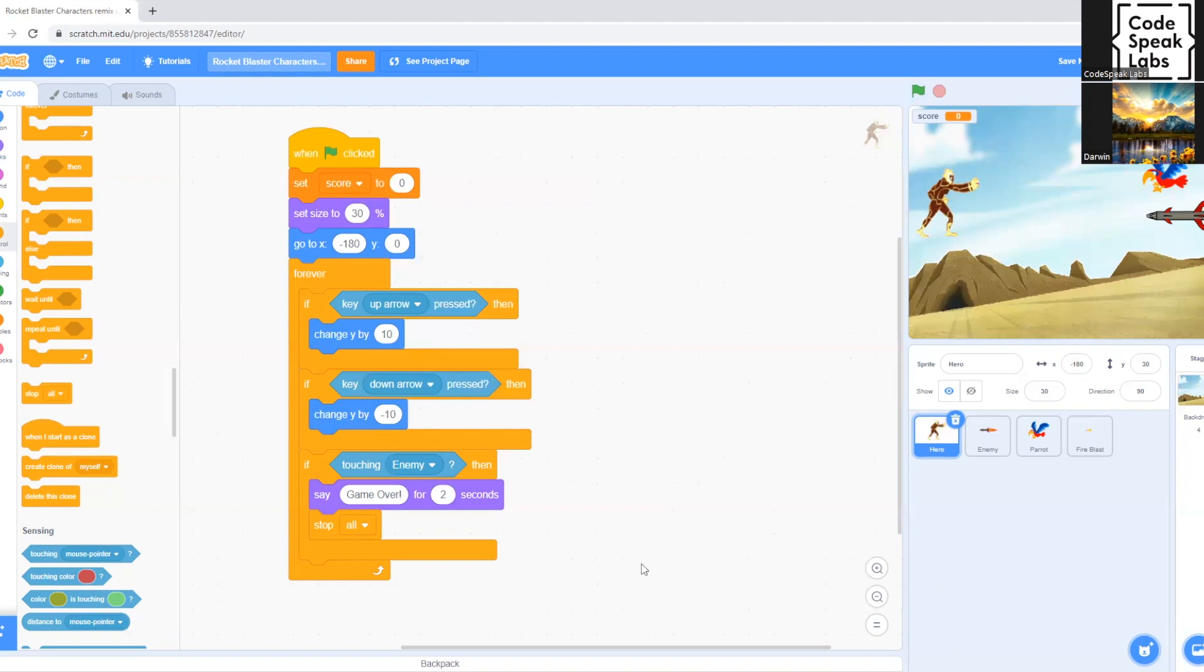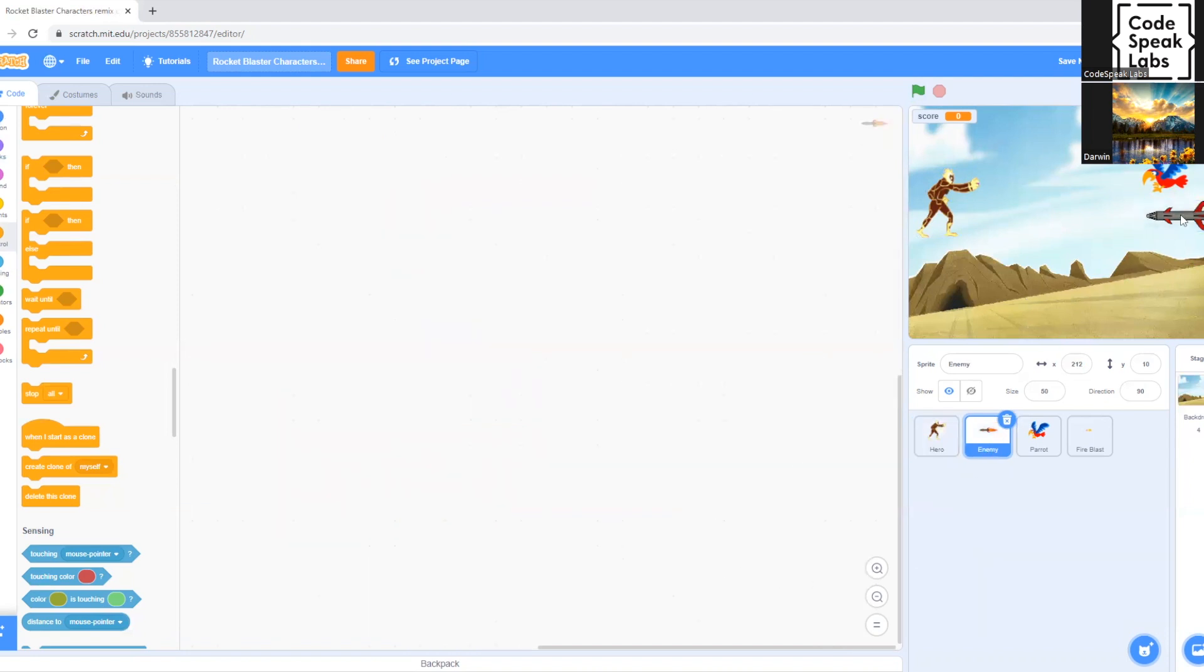Okay. So now that we're done with the hero, let's begin coding out the enemy.